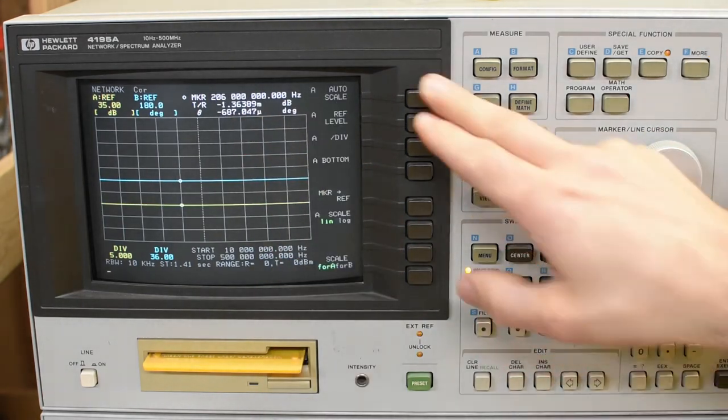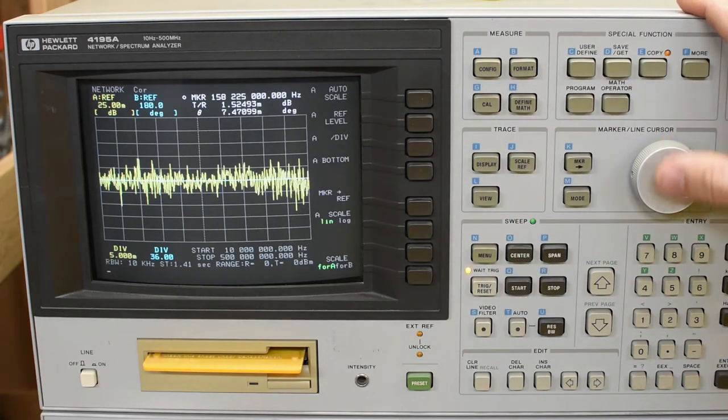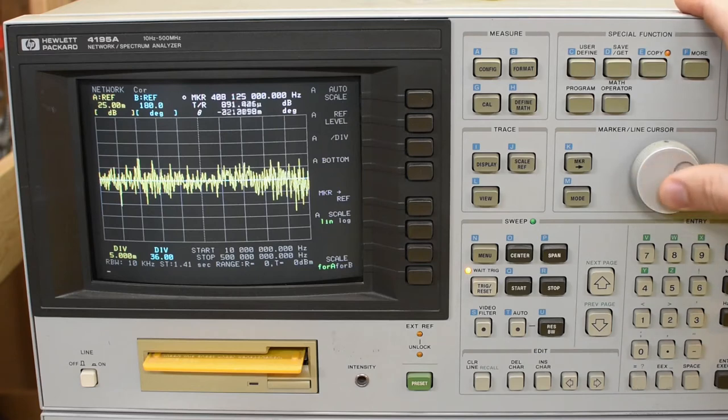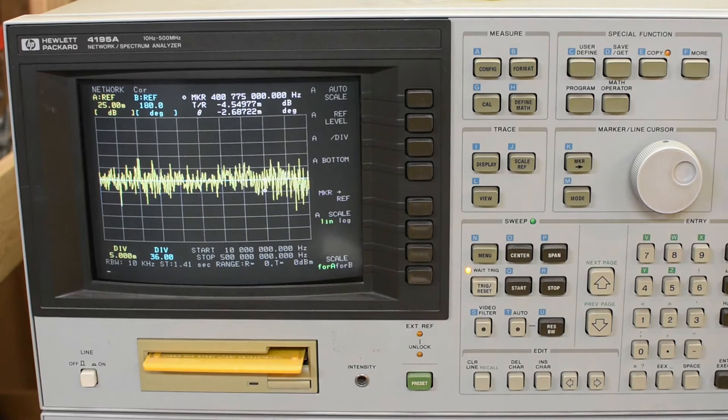Let me just auto scale. Yeah, I mean, this is just measuring noise, basically. A couple millidecibels, that's nothing.